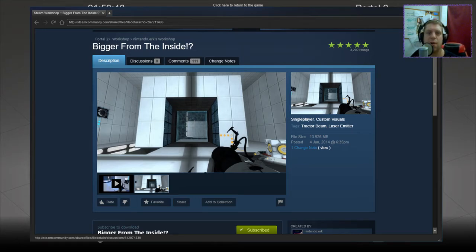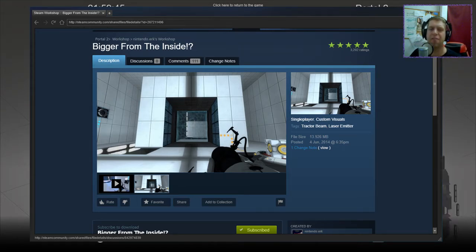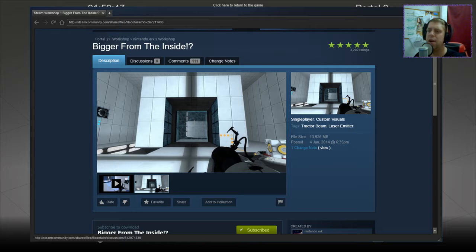Hey guys, what's going on? It's Snark. Welcome along to a brand new video. Today, we're playing Bigger from the Inside by Nintendo Work.